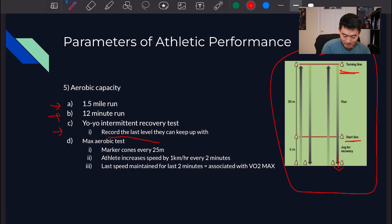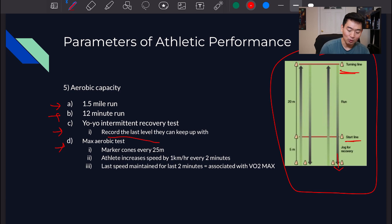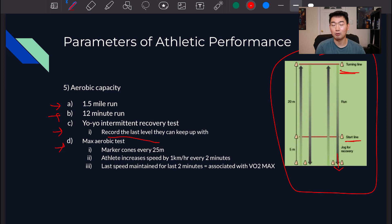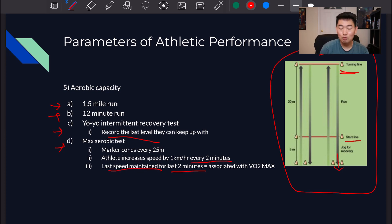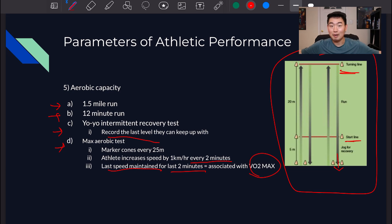There's also the Max Aerobic Speed test, another aerobic capacity test. Marker cones are placed every 25 meters, and the athlete increases speed by one kilometer per hour every two minutes, with external cues provided. The last speed maintained for the final two minutes is associated with their VO2 max — the maximum amount of oxygen they can utilize.